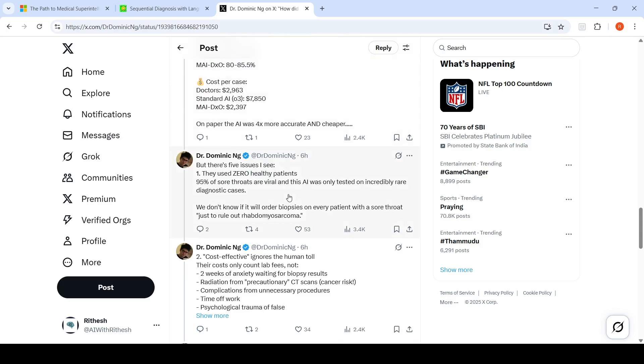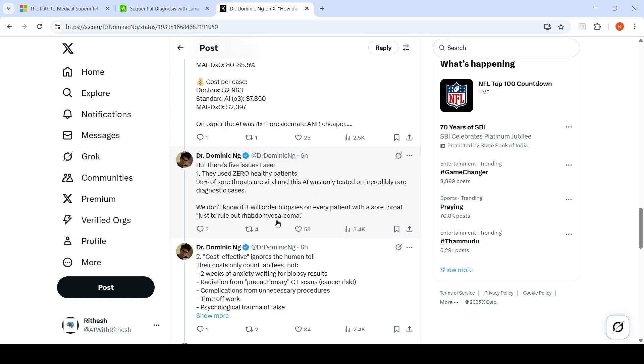But what are the issues? They used zero healthy patients. 95% of sore throats are viral, and this AI was only tested on incredibly rare diagnostic cases. So we don't know if it will order biopsies on every patient with a sore throat just to rule out some throat cancer.